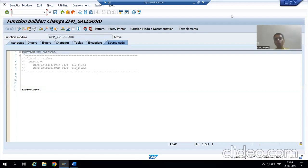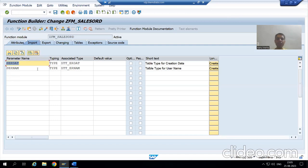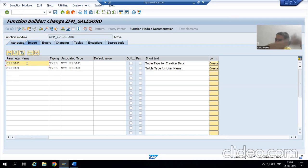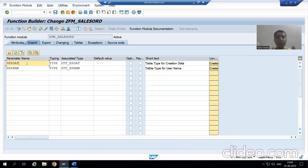Hello everyone, we will continue our case study for the sales order report. In the previous video we took two input parameters in the function module. Our input is an internal table because we are going for select options, and we all know select option is an internal table. Now we will come on to the output part.